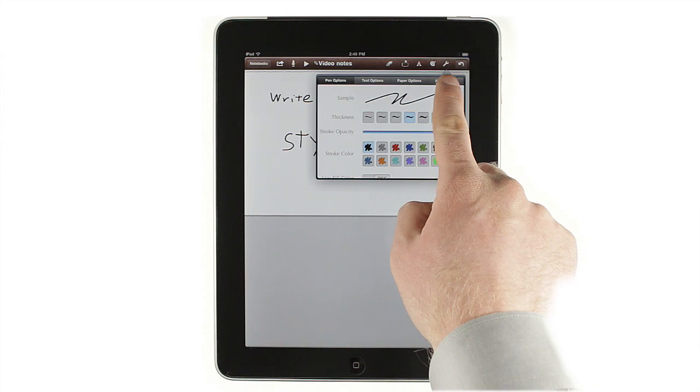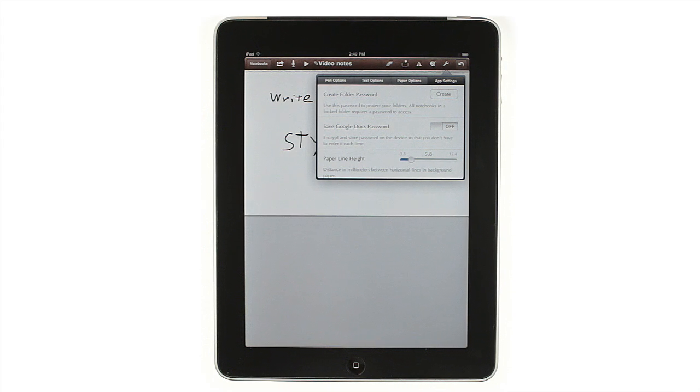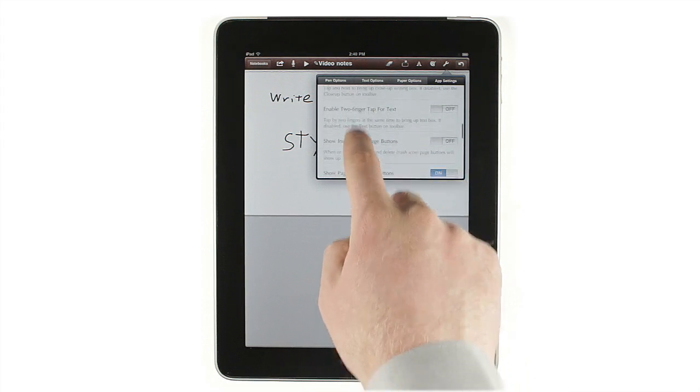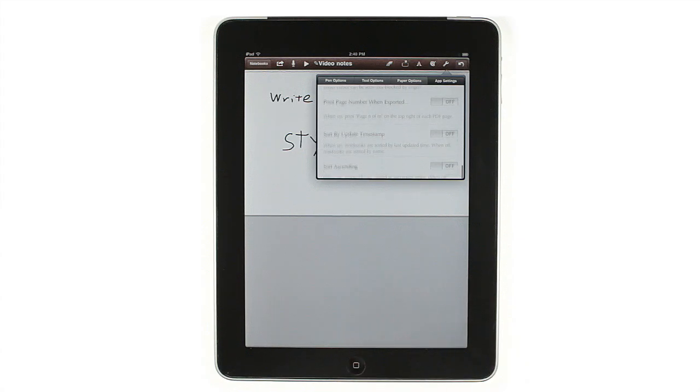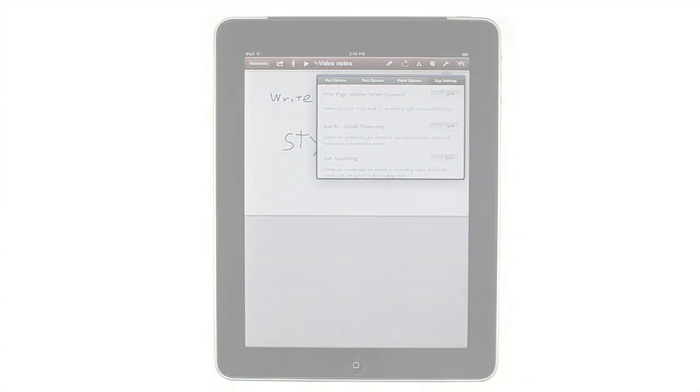Of course, many of the advanced features are optional. The app settings tab in the settings area lets you turn off shape recognition, enable gestures for text and close-up modes, turn off the scribble out to delete gesture, and more.